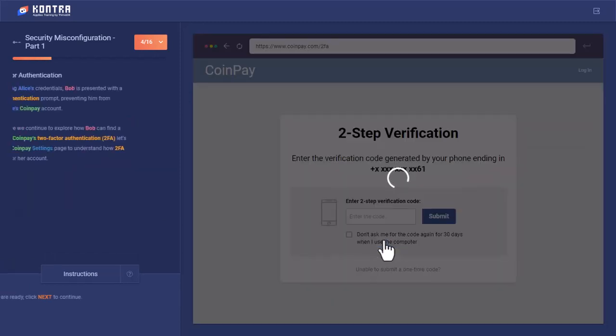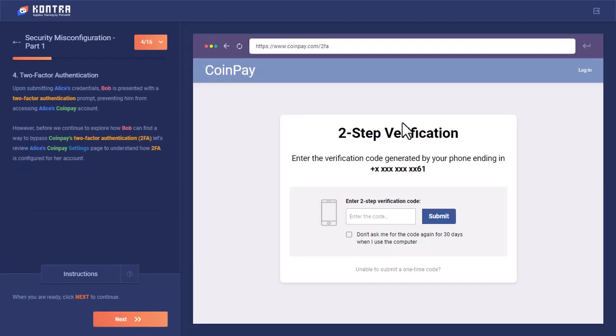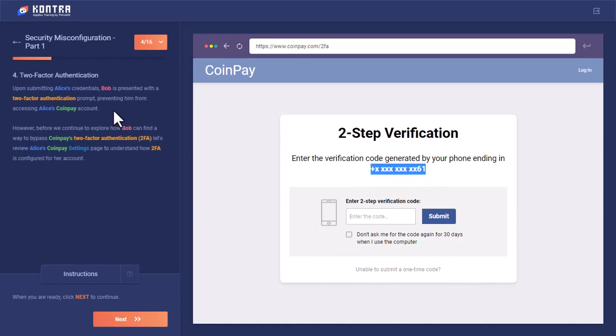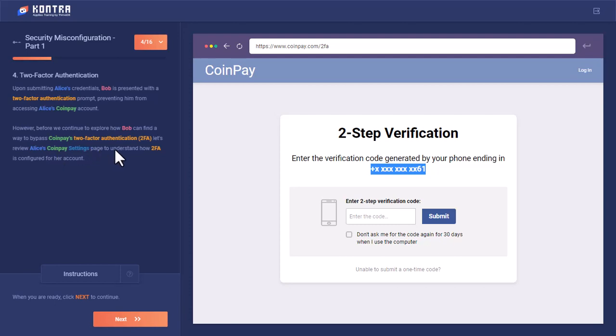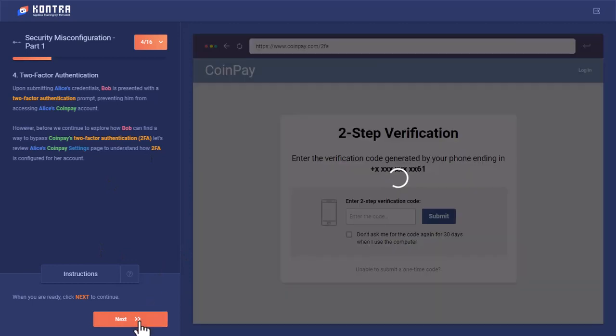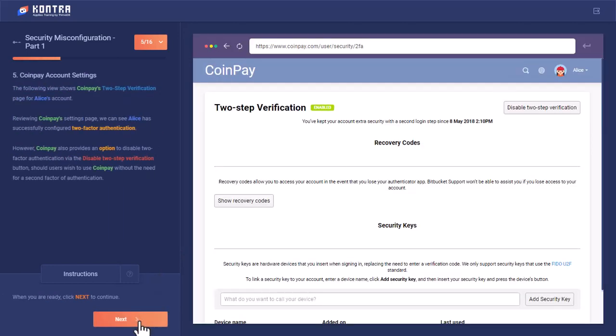So when he logs in, Bob gets this page that says enter the code for two-step verification from his mobile phone. However, before we continue to explore how Bob can find a way to bypass CoinPay 2FA, let's review Alice's CoinPay settings page to understand how 2FA is configured for her account. Don't assume that Bob has somehow got access to Alice's account. This is to show us how the two-step verification is configured on Alice's account to better understand this concept.